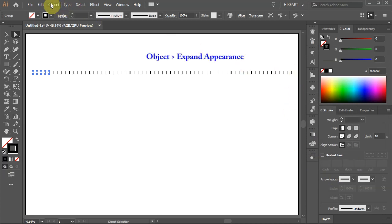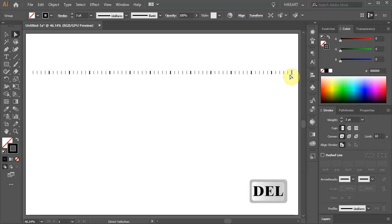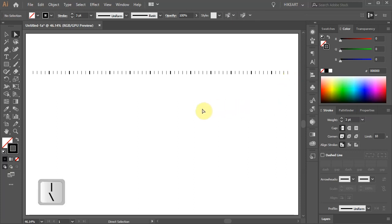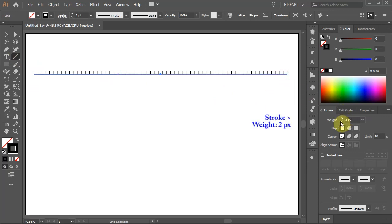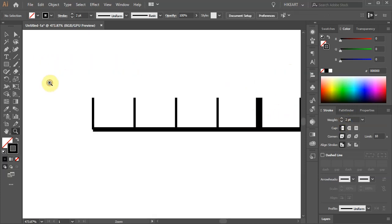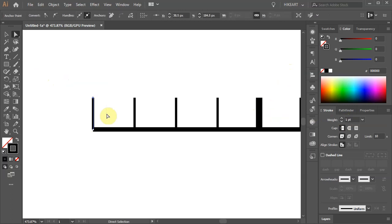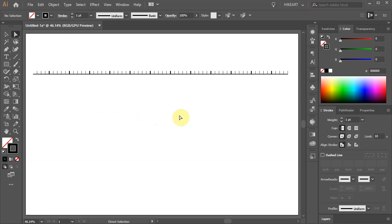First go to Object and choose Expand Appearance. Select the line and press the Delete key on your keyboard. Now draw a straight line that will start at the bottom of the first short line and end at the bottom of the last one. Let's change its stroke weight to 2 pixels. Now zoom in on the first short line, select it and press Delete a couple times. Now do the same with the last line.